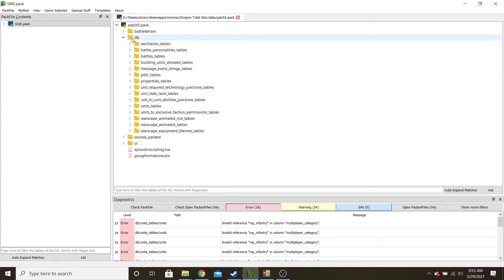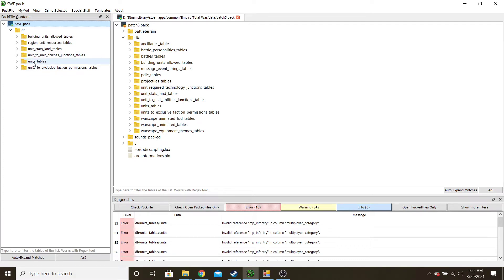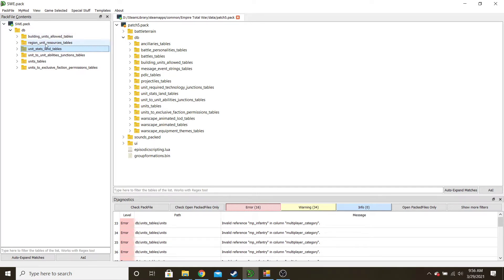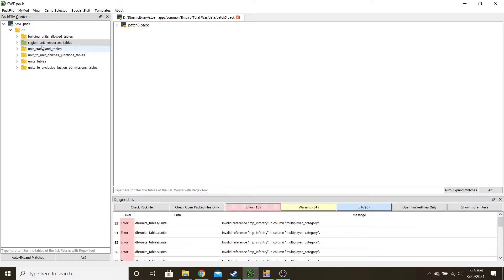The biggest thing you'll want to do is the database, and there's just a few of these that you'll need. You need a units table, a units to exclusive faction, unit to unit abilities, and unit stats land table. For the campaign, you need a building units allowable. And if you want it to be only in one region — like a local area of recruitment — then you have to get that folder as well. To get a folder, you simply navigate to it and double-click.